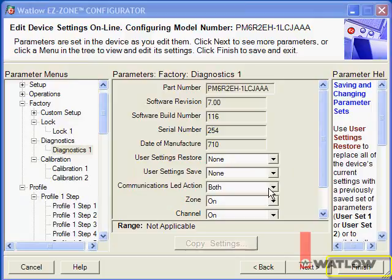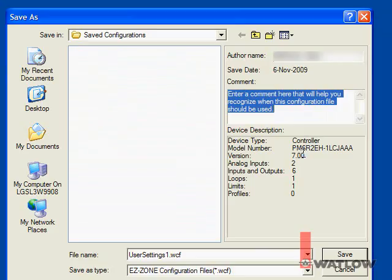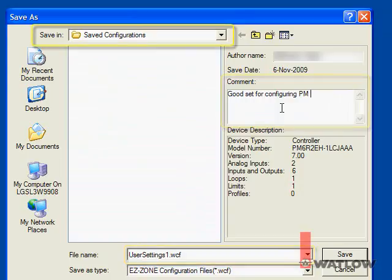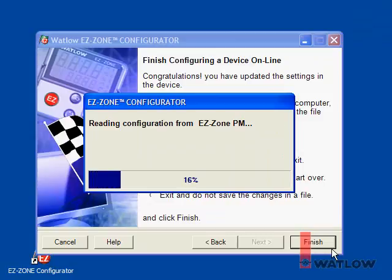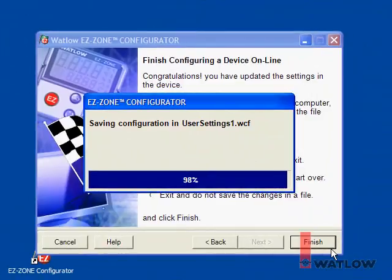Click Finish and select one of the options that includes saving the settings. Click Finish again. Enter a name and a comment that will help you remember what the settings are used for. You can save configuration files anywhere you like, but by default they are saved in the Saved Configurations folder in the EasyZone Configurator program directory. EasyZone Configurator reads all the settings from the controller and then saves them in the file — this can take a while since there are a lot of parameters. We hope you found this installment of That's Easy helpful, and we'll explore additional topics in other installments.